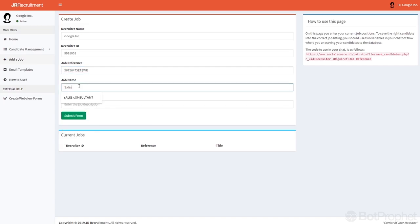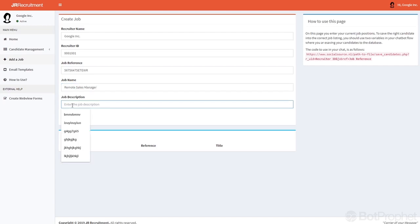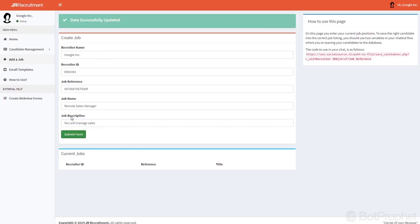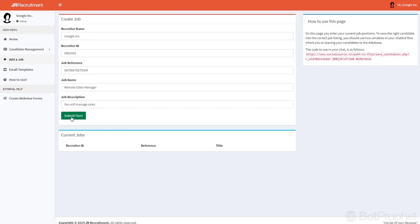Manager, whatever. And a short description, you will manage sales, whatever. Submit, and now there's a new job.